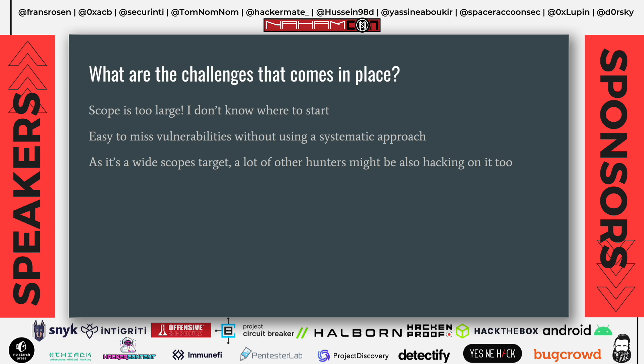What are the challenges that come into play when hacking on this kind of target? The scope is too large and you don't know where to start. It's easy to miss vulnerabilities without using a systematic approach because you're just randomly opening links, closing links, and then you get lost — you don't know where you stopped in your last hacking session. And as it's a wide scope target, other hackers might also be hacking on it because they're also looking for the low-hanging fruits.